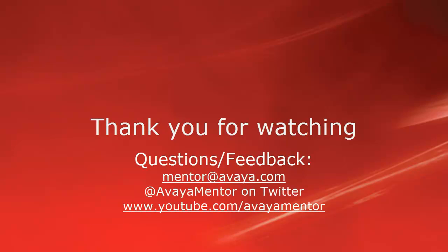Thank you for your time today. We hope this information was useful. We welcome your comments, questions, and feedback at mentor at avaya.com or on Twitter at Avaya Mentor. Thank you for choosing Avaya.